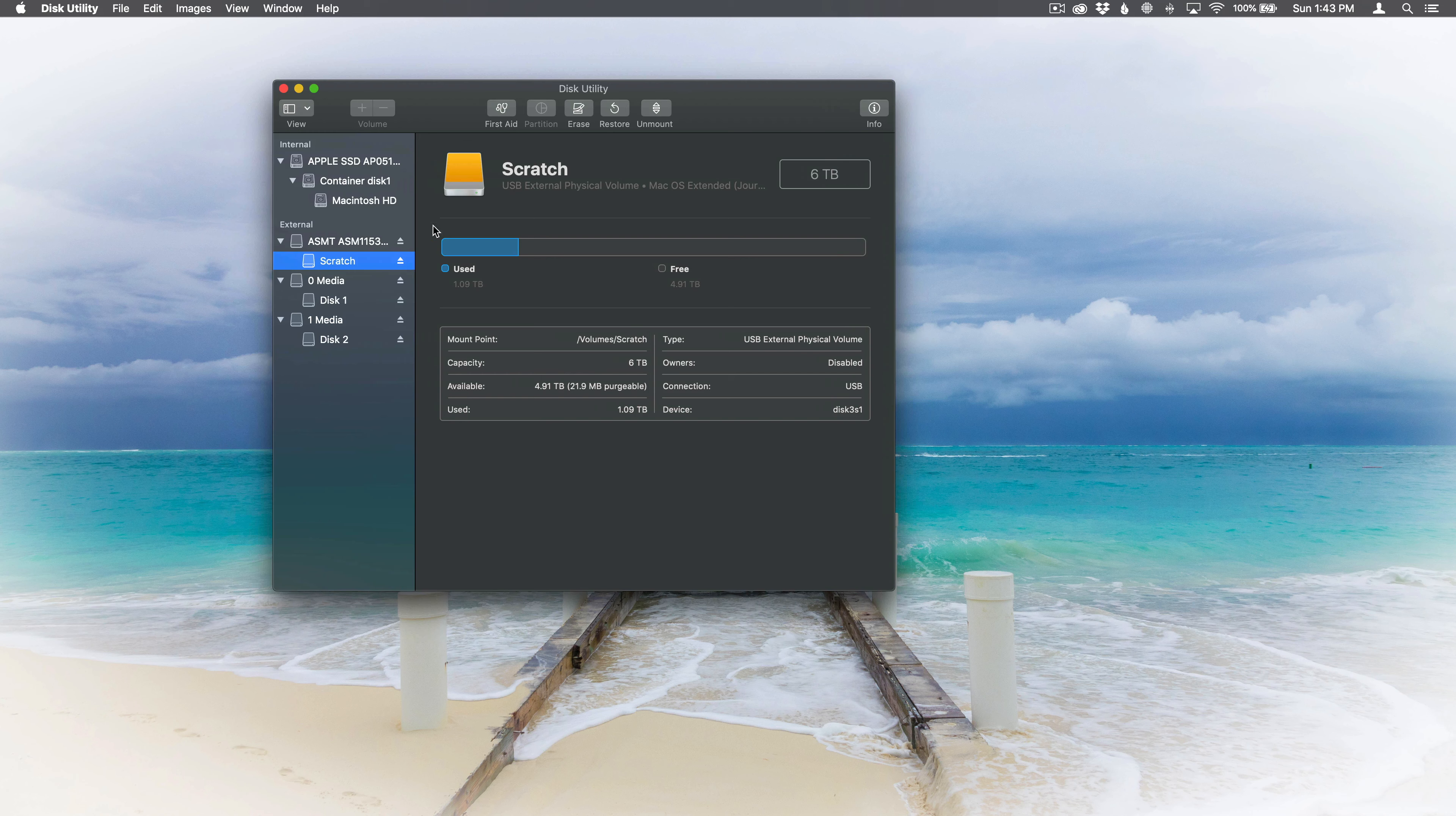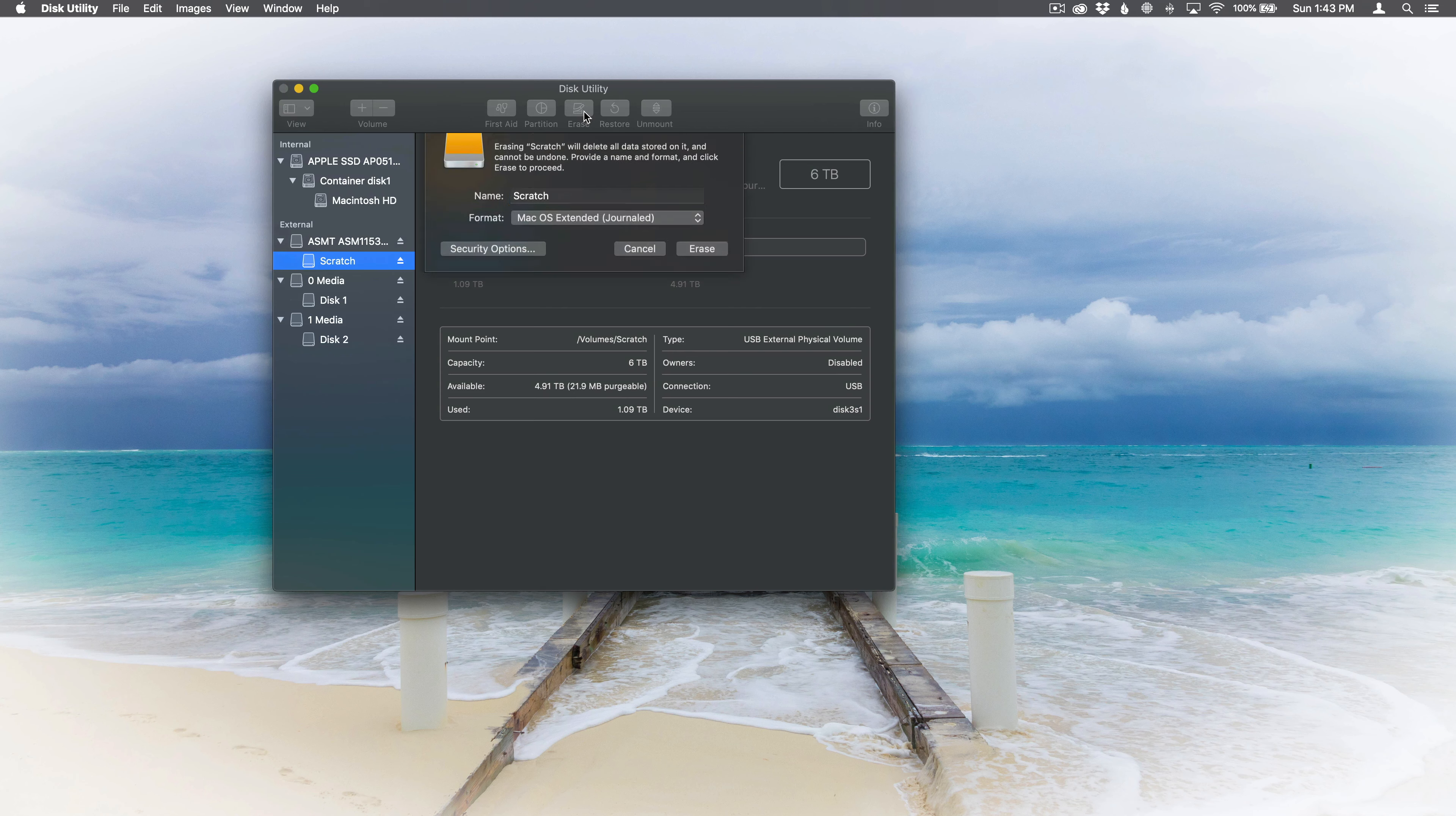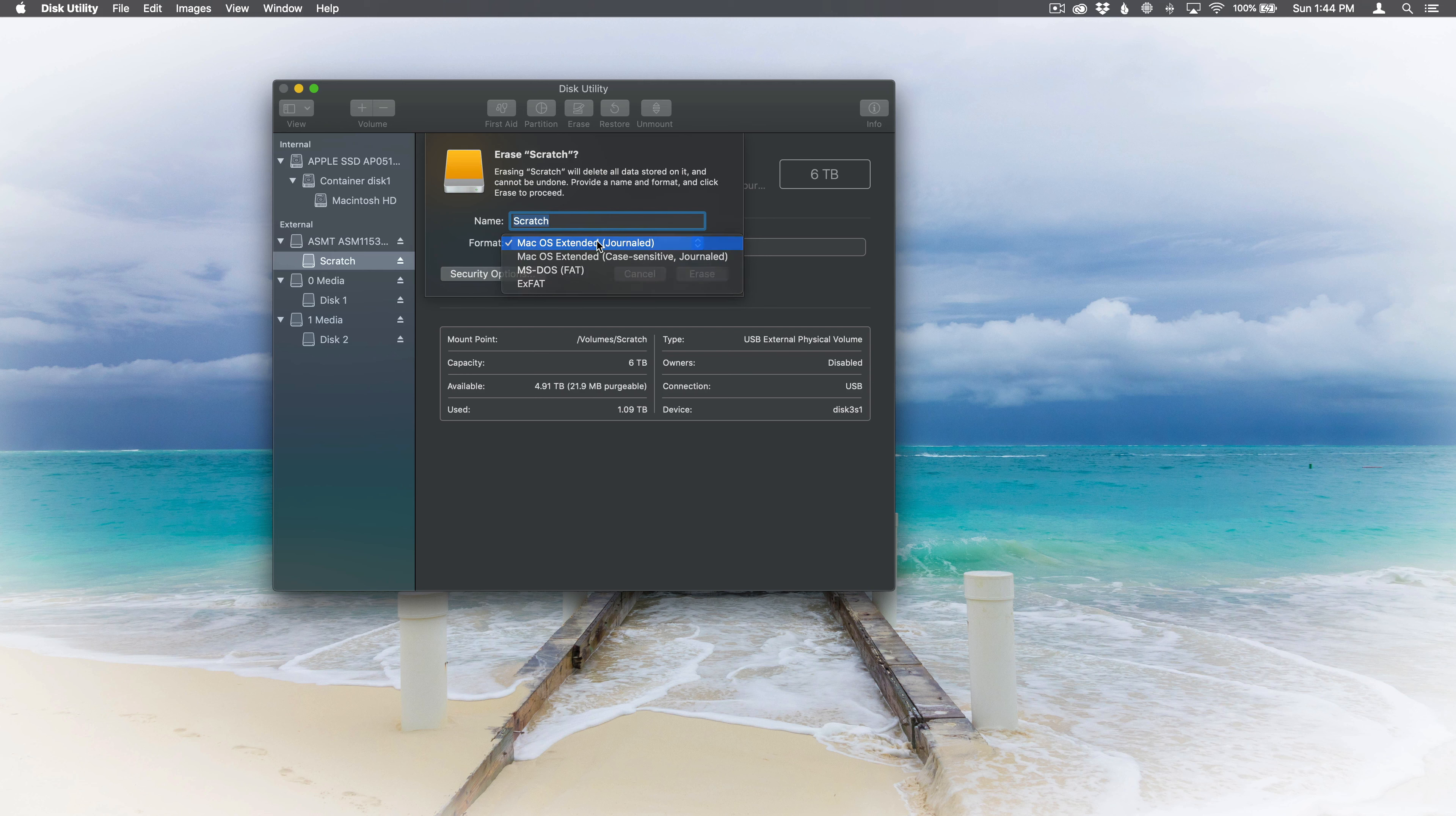So I'm not going to erase my disk, but I'm going to act like I'm going to. So I'm going to select my disk that's entitled Scratch, and then I'm going to select erase, and you can see here I can choose the format that I want to format it in if I choose to do so, and then I could click erase if I wanted to erase it.